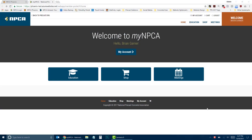Hello, this is Carol with the National Precast Concrete Association. In this video, I will show you how to update your contact or company information on MyNPCA.